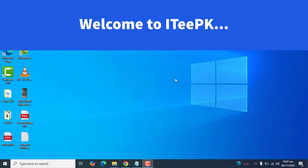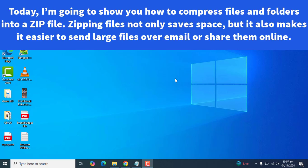Hello guys, welcome to ITPK. Today I'm going to show you how to compress files and folders into a ZIP file. Zipping files not only saves space, but it also makes it easier to send large files over email or share them online.